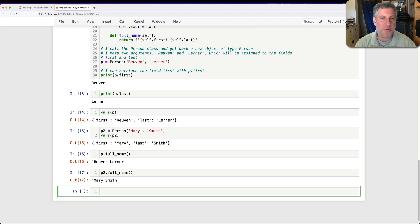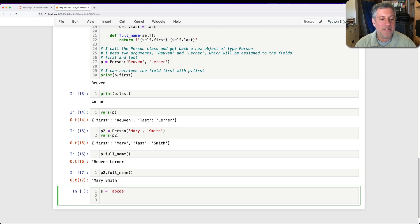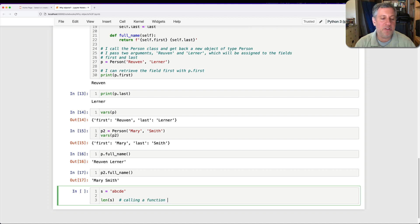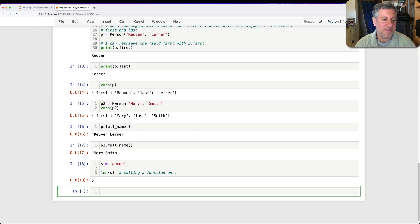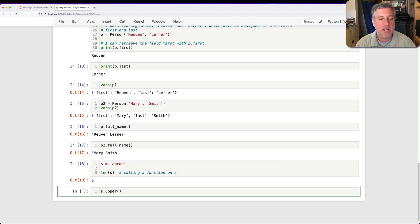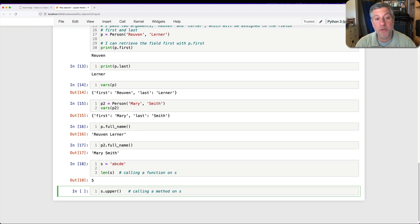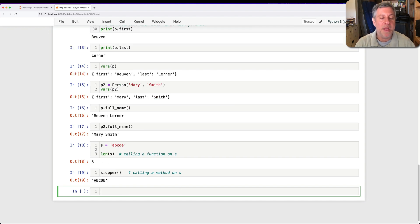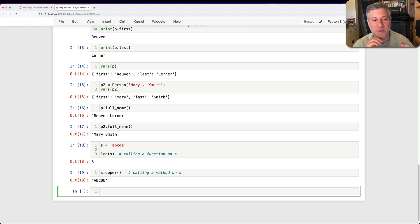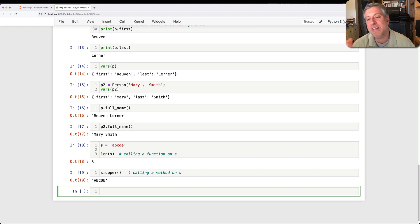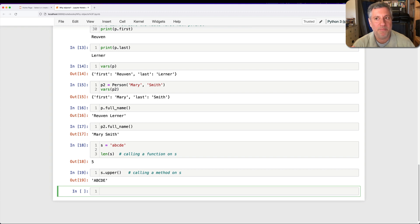And so instead of, let's watch this. If I say here, s equals a, b, c, d, e. So I can say len of s. Here I'm calling a function on s. But if I say s.upper, here I'm calling a method on s. Both are verbs. Both do things. Both return values. But upper is a method and it's tightly connected to our string, is a string method. Whereas len can be called on a whole bunch of different things.